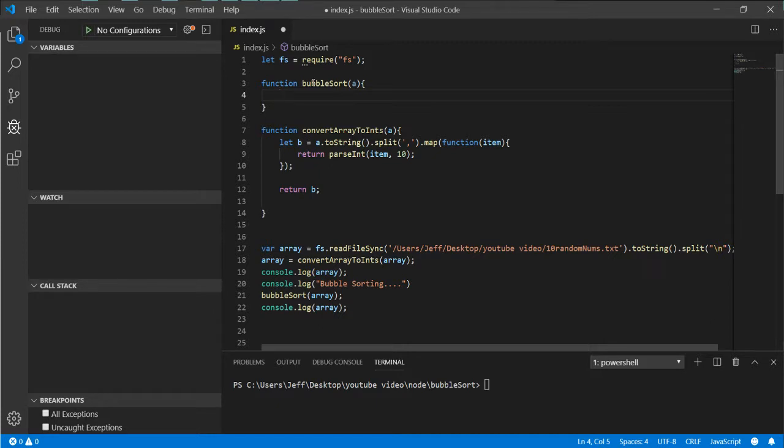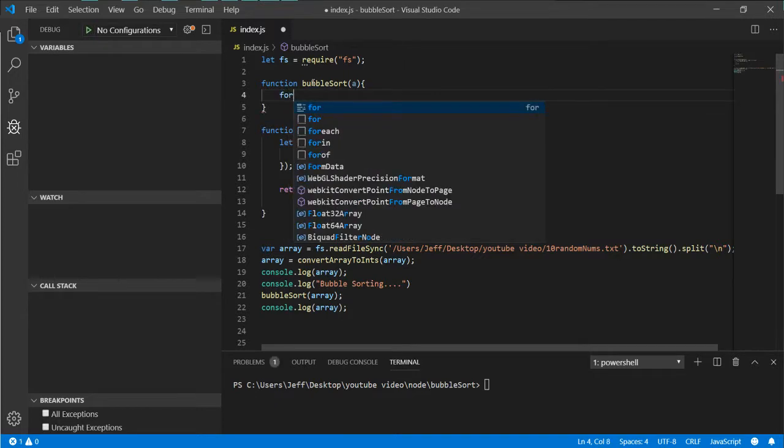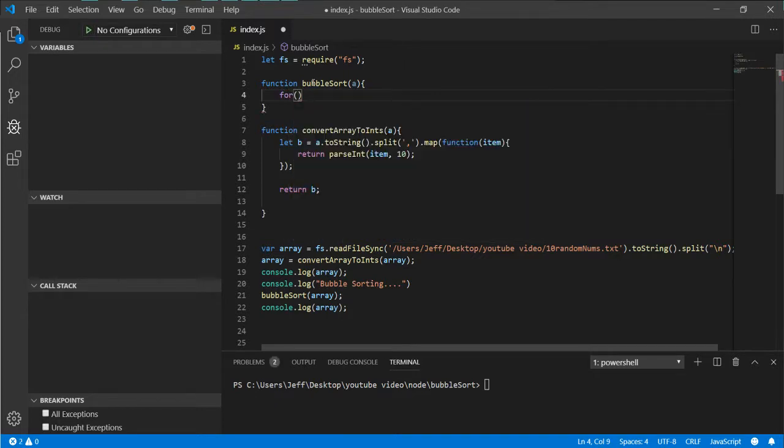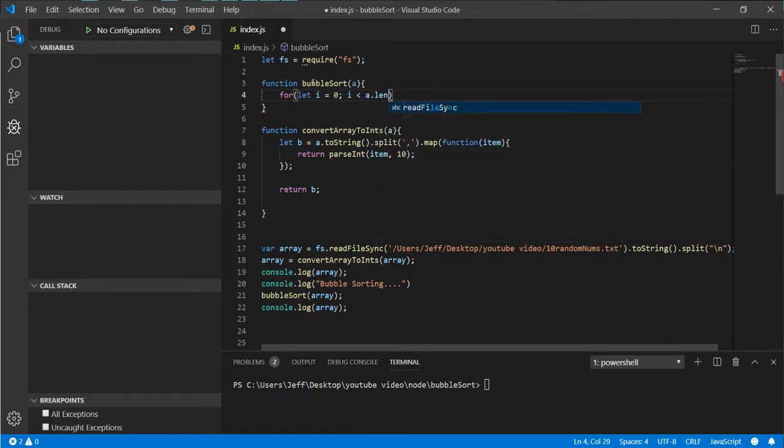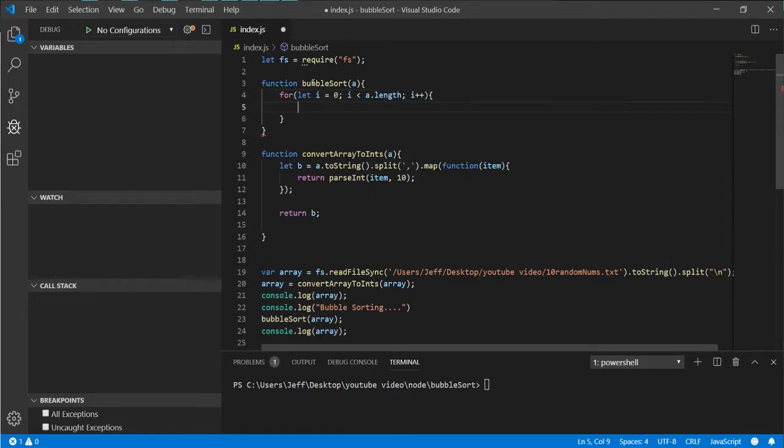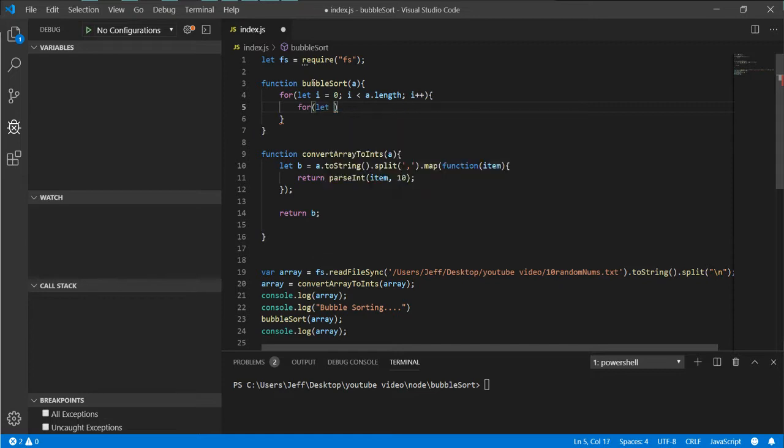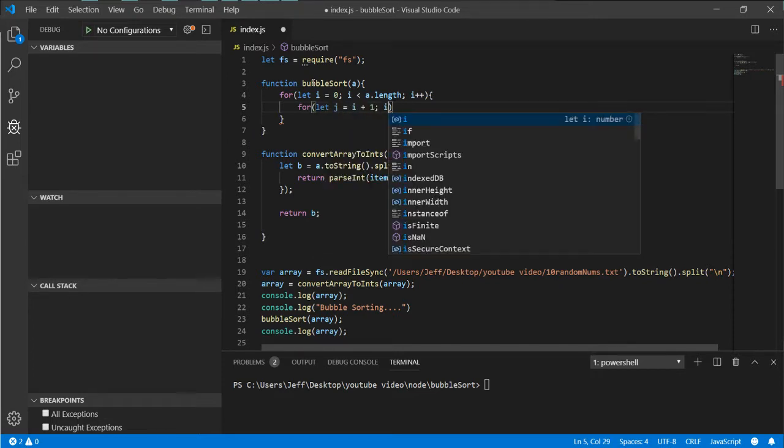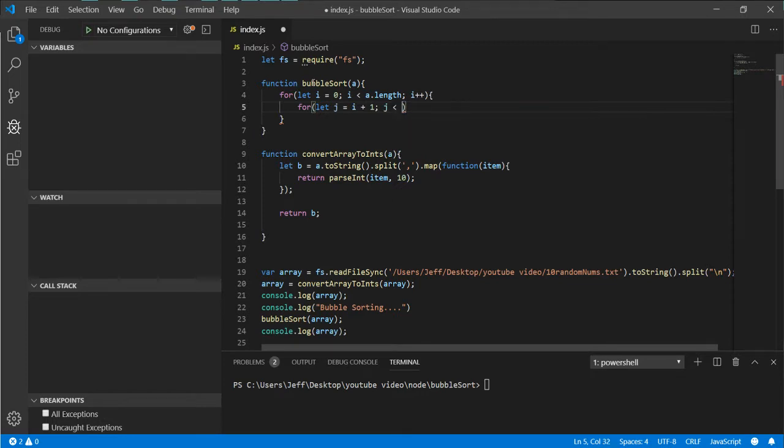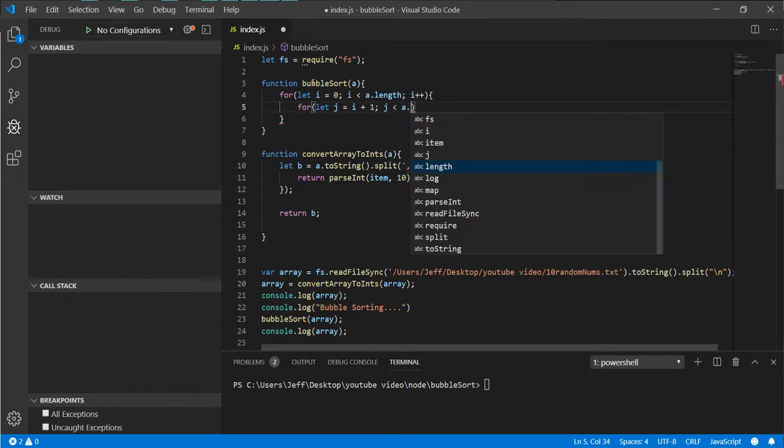For let i equals zero, i is less than a.length, i plus plus. For let j equals i plus one, j is less than a.length, j plus plus.